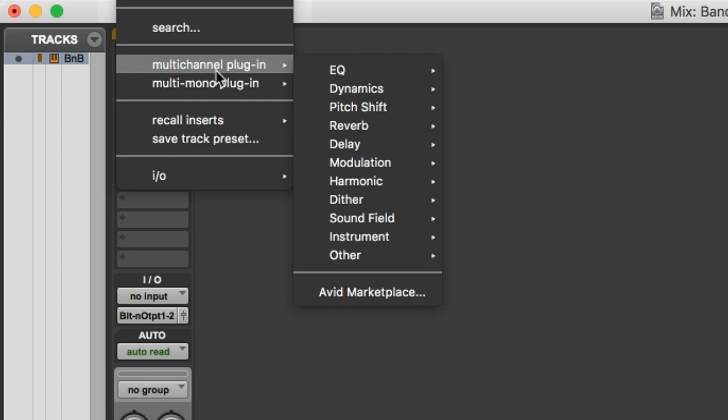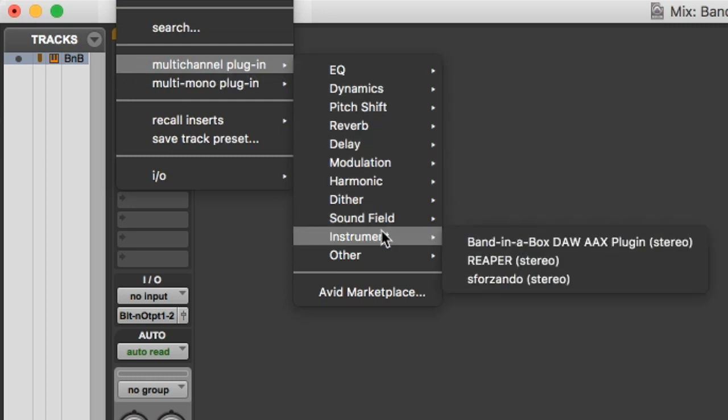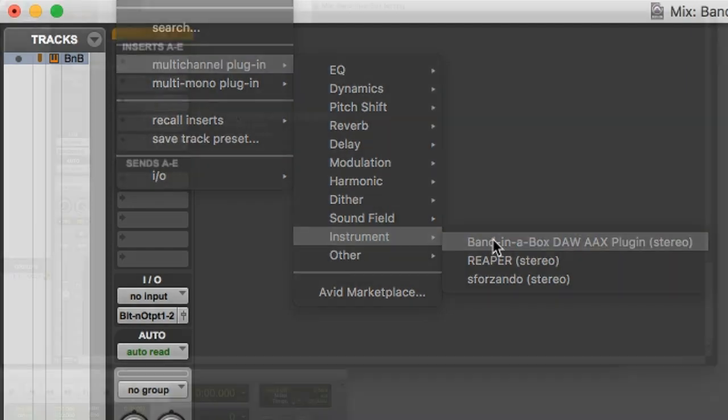And go to Multi-Channel Plugin. And Instrument. And then Band in a Box DAW AAX Plugin.